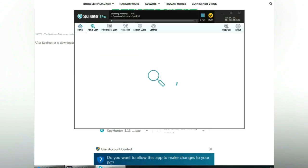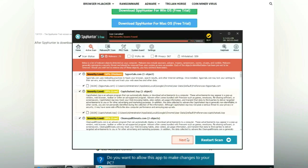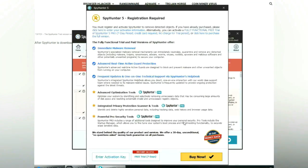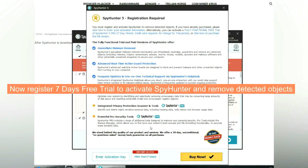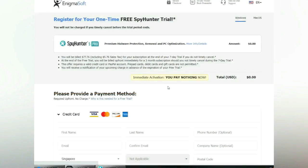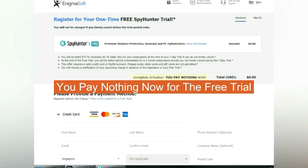Click start scan now. Click next once scan completes. Now register 7 days free trial to activate SpyHunter and remove detected objects. You pay nothing now for the free trial.